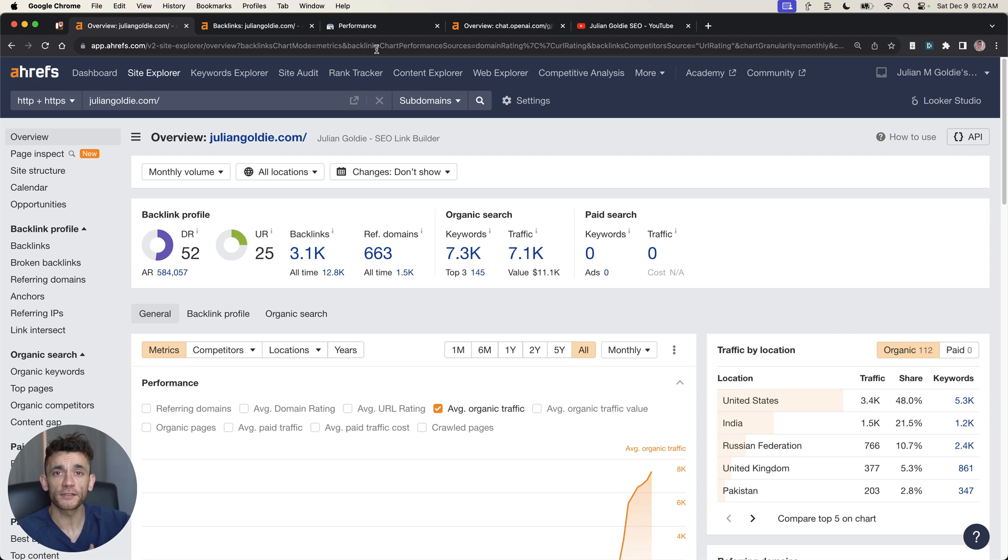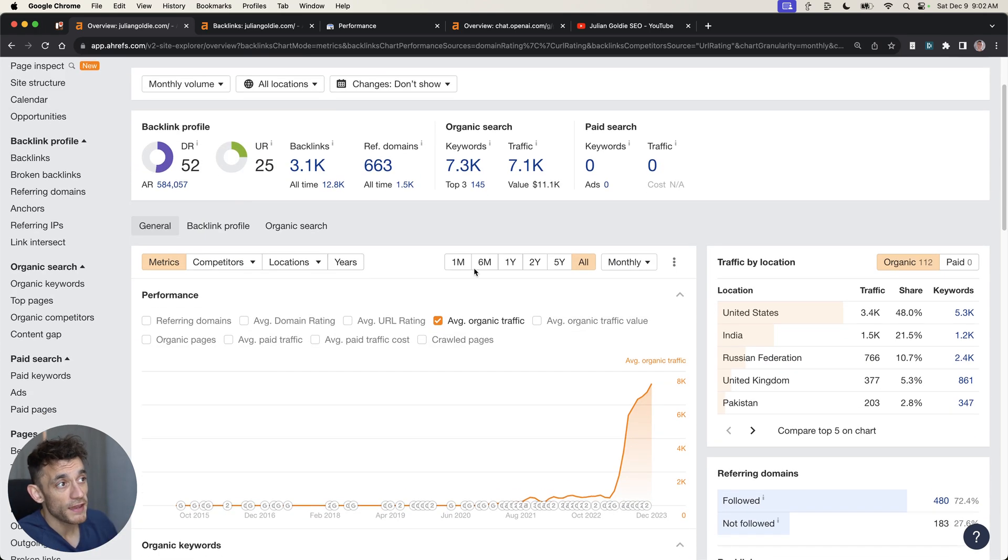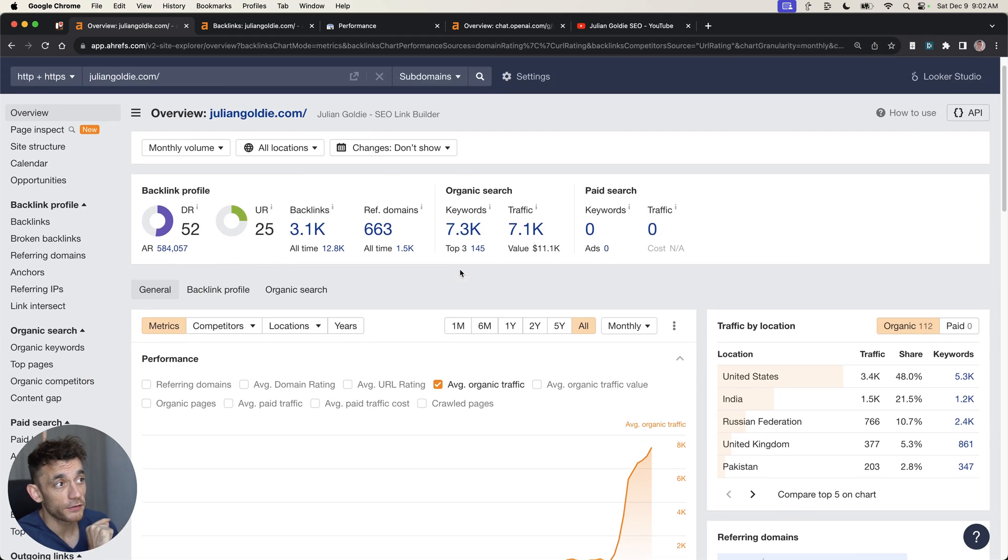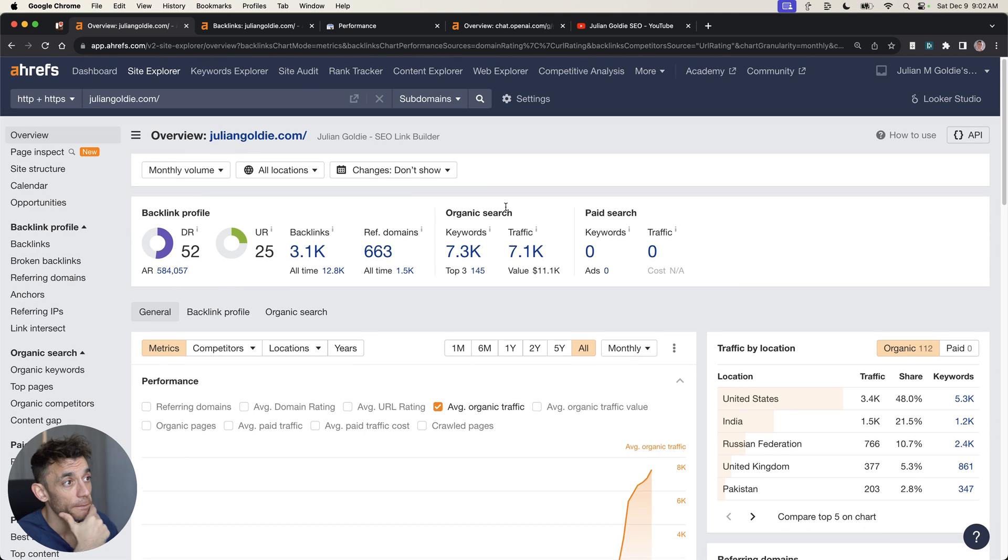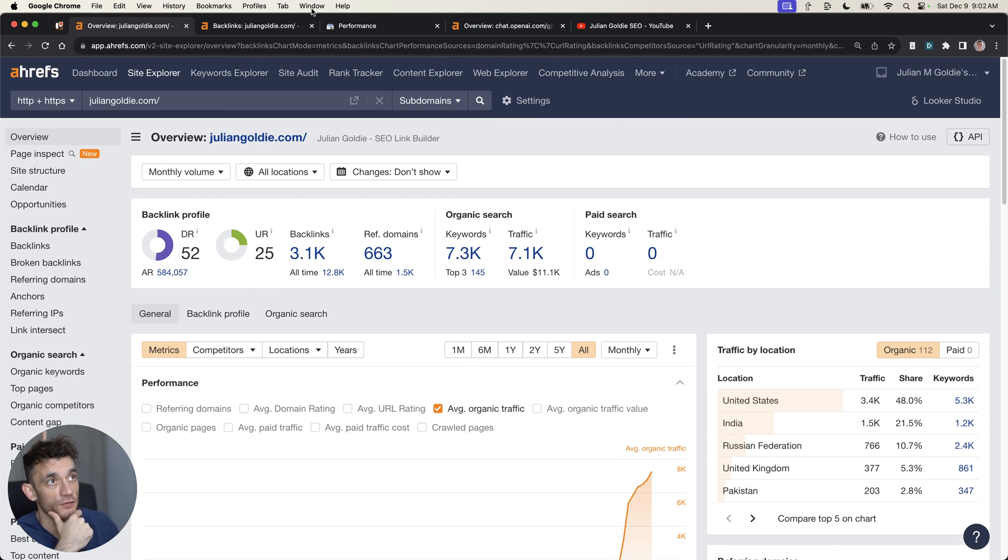I'm going to share all the SOPs, templates, tools, etc. that you can use to create free backlinks using AI. So let's get straight into it.